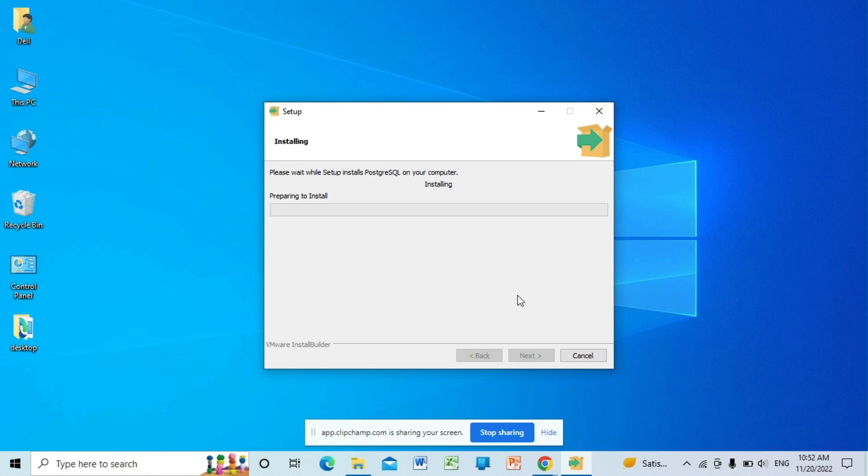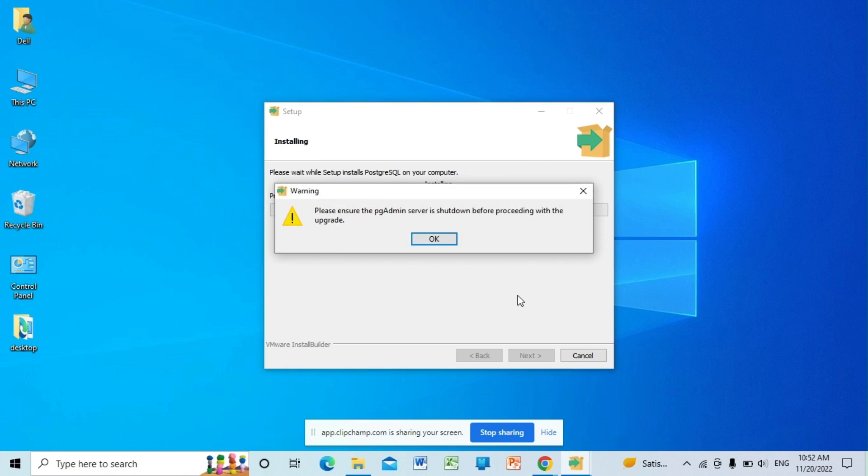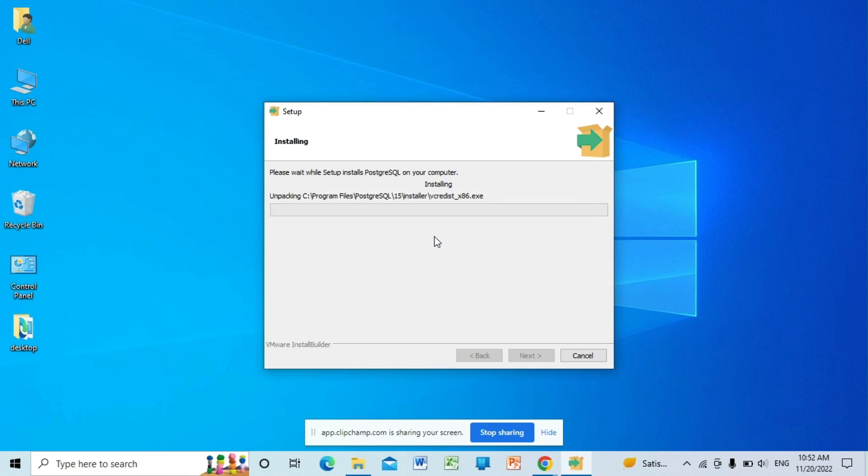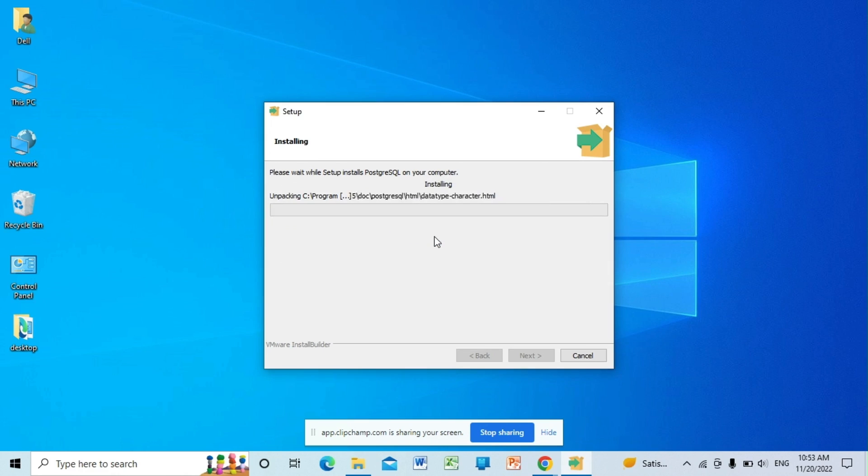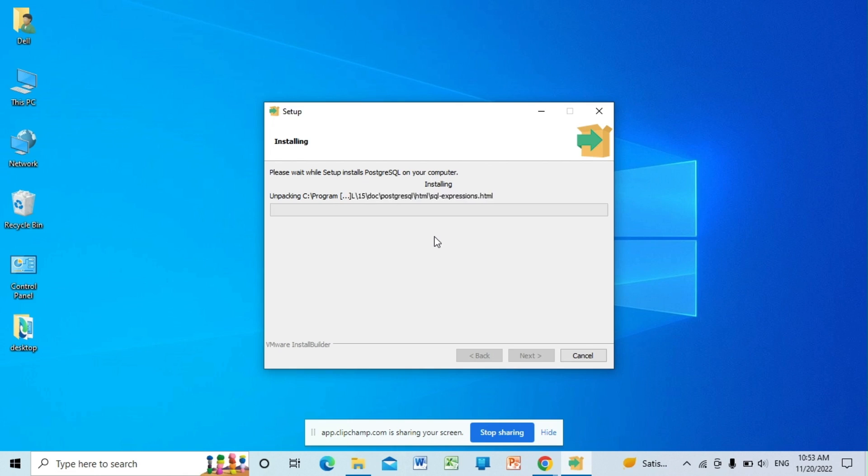Okay, so now the installation process has been started. It will install all the dependencies and all the software needed to access the PostgreSQL server on your machine. Just wait for a few minutes.